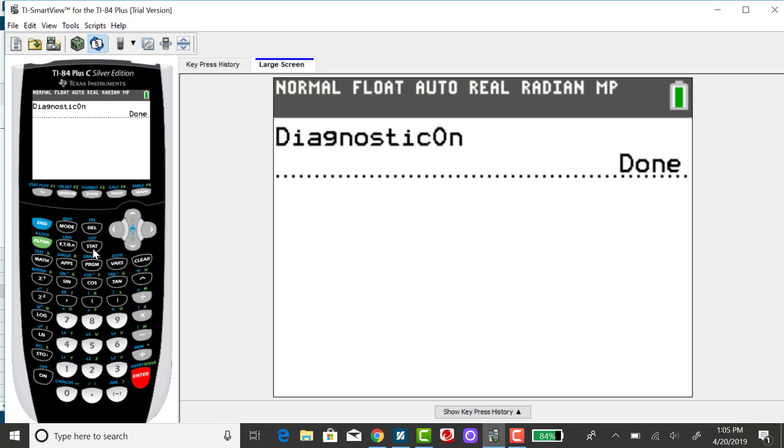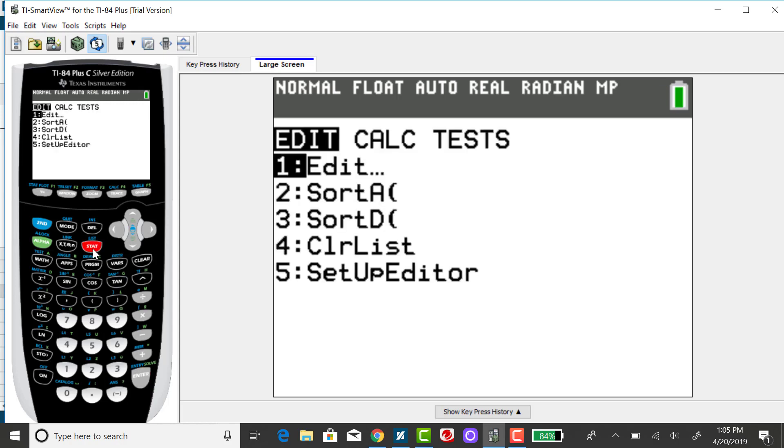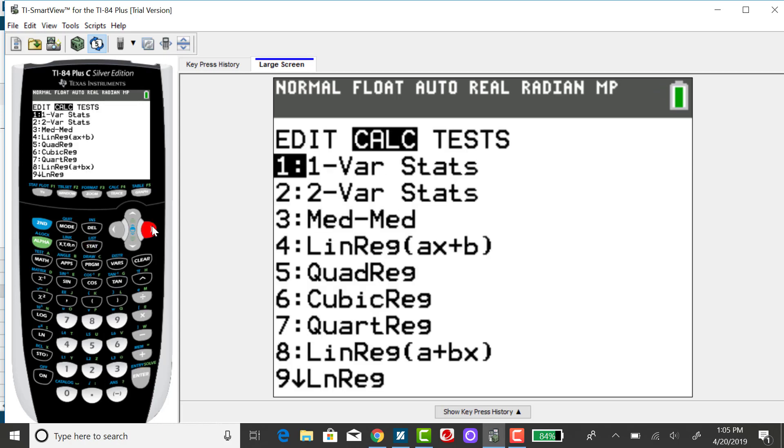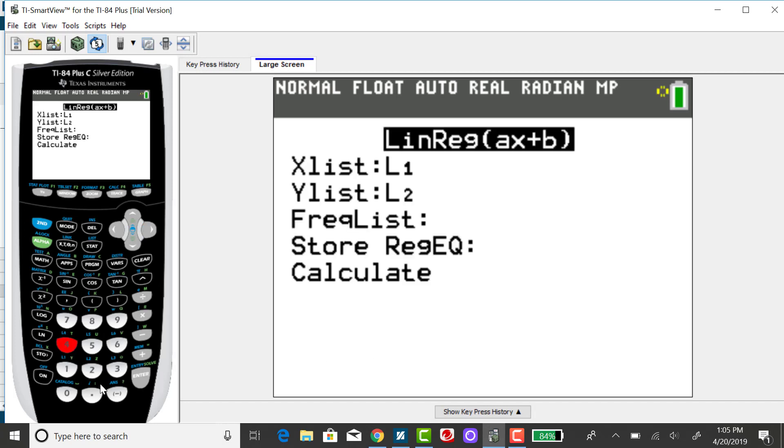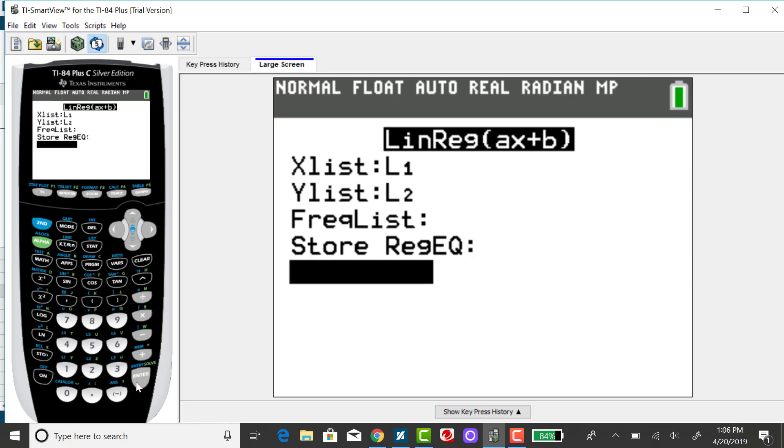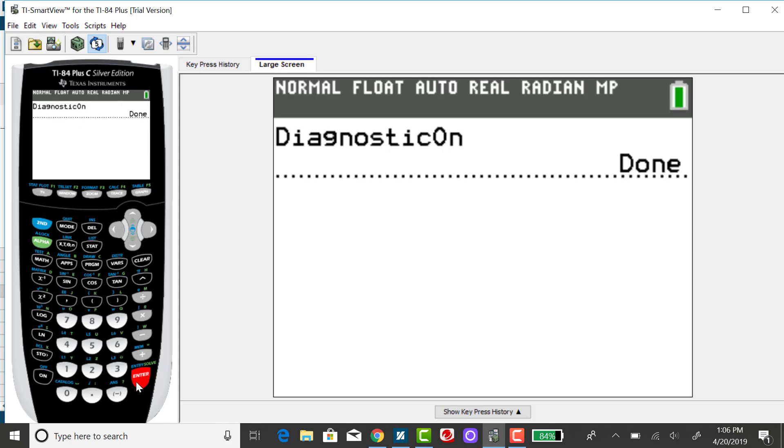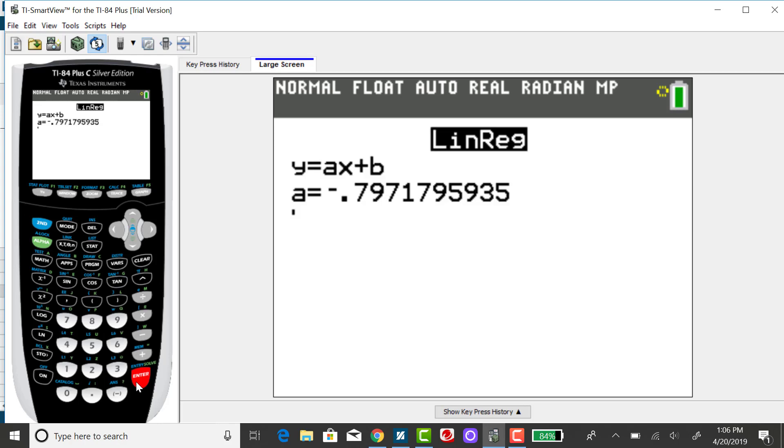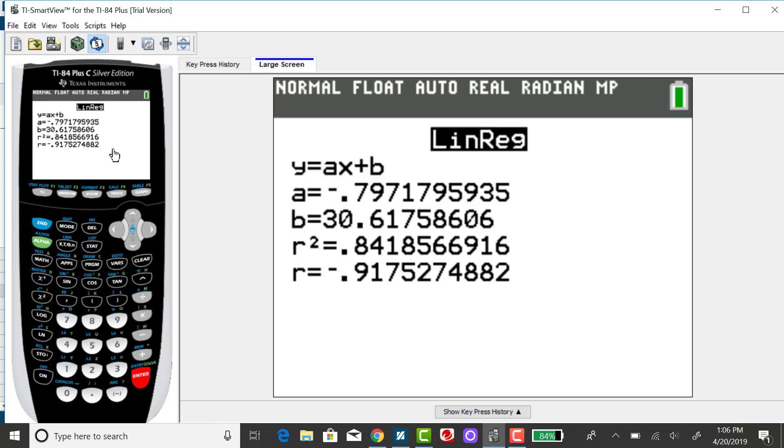So if I go back to my stat menu, right arrow over to calc, select option 4 again, and enter, all the way down to calculate. Now you'll see the output has R, which was negative 0.92.